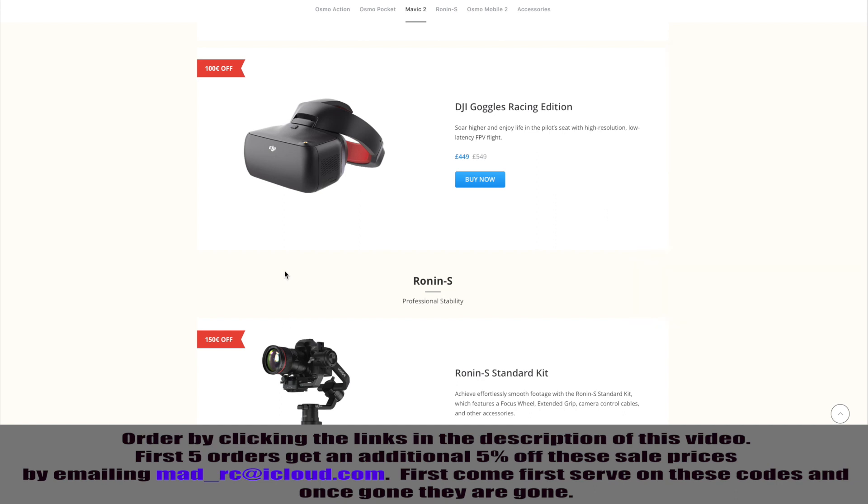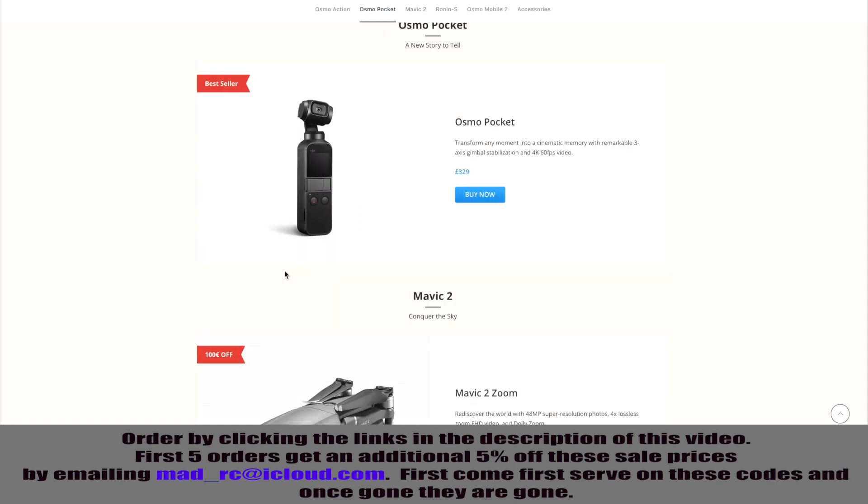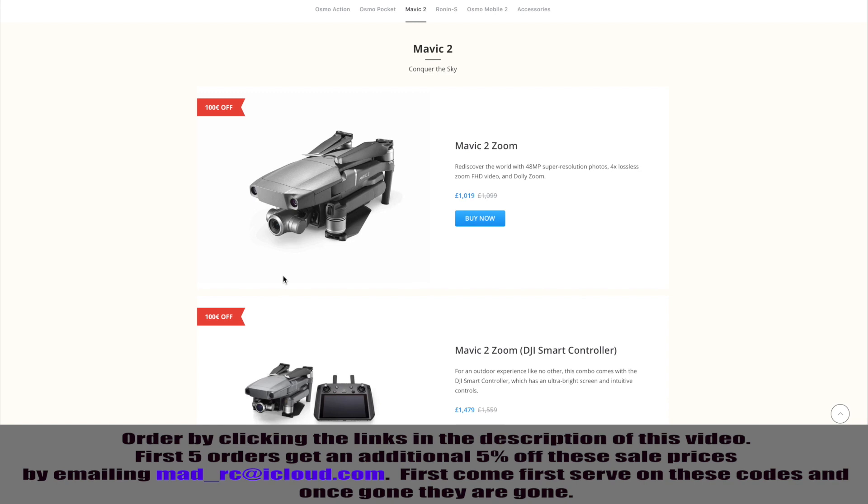It is some good discounts, especially if you are looking at getting the Mavic 2 Zoom with the Smart Controller. You've got €100 off, plus if you're one of the first five people to use it, you get €75.95 additionally to that as well.